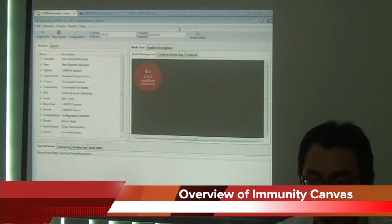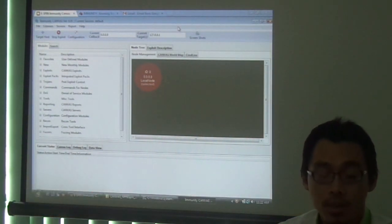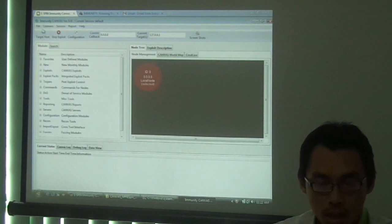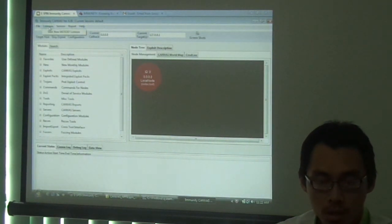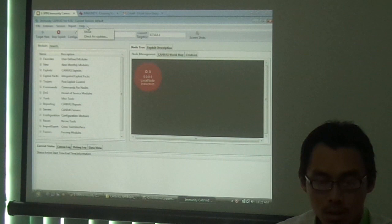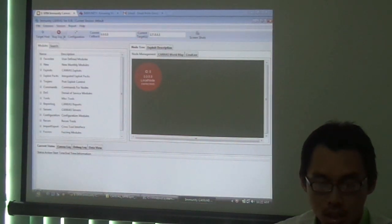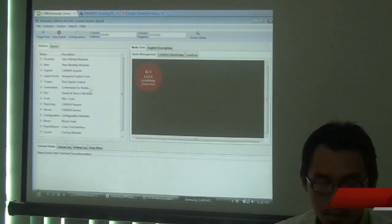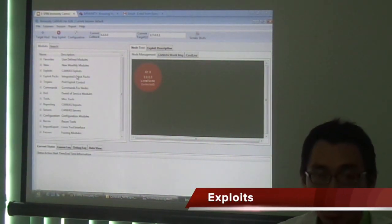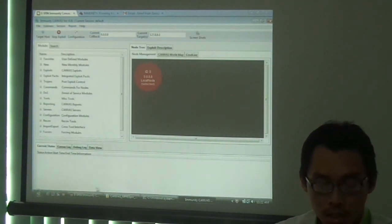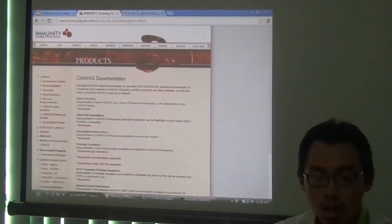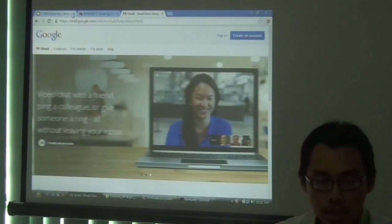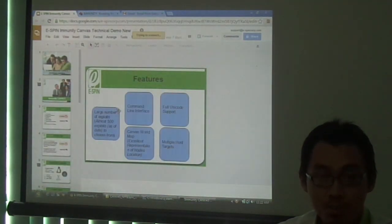This is the overall view of the program. You'll have menus on top of the program. On the left side, as you can see here, these are the exploits that you can choose from. As mentioned in our slides, it has up to 500 exploits you can choose from.